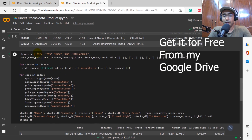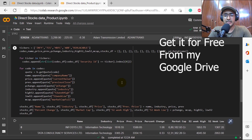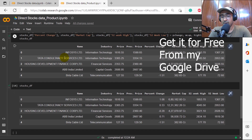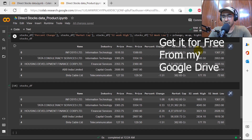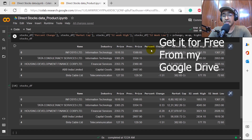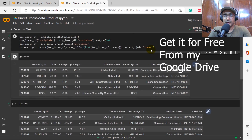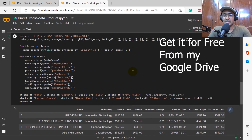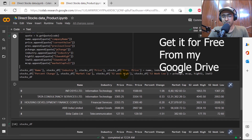For the ticker-based lookup, we provide five different tickers — INFY, TCS, HDFC, ABB, and Birla Cable — and just a few lines of code will give you all the relevant information: 52-week high, 52-week low, market capitalization, percentage change, previous price, industry, and company name. This particular code is constructed through just a few lines and extracts an amazing amount of information.